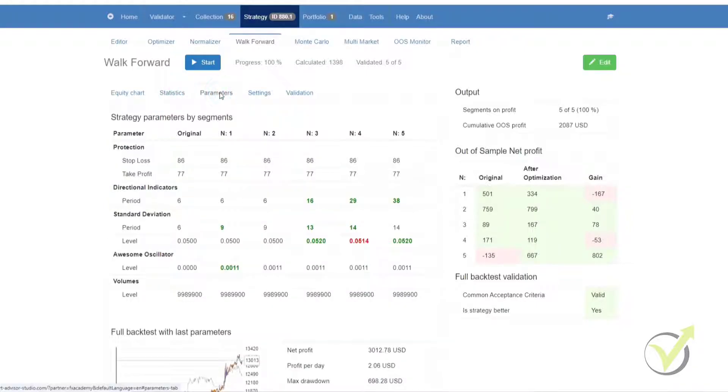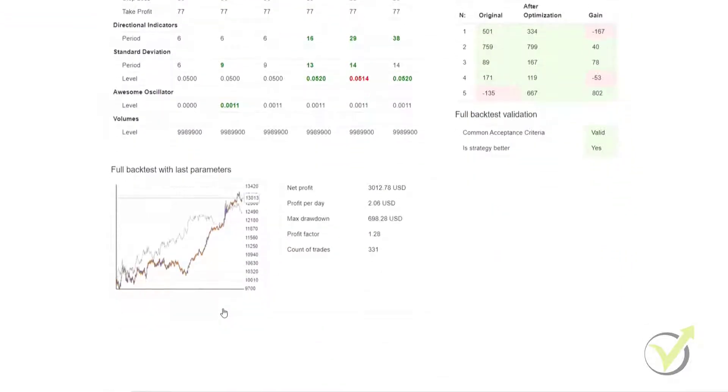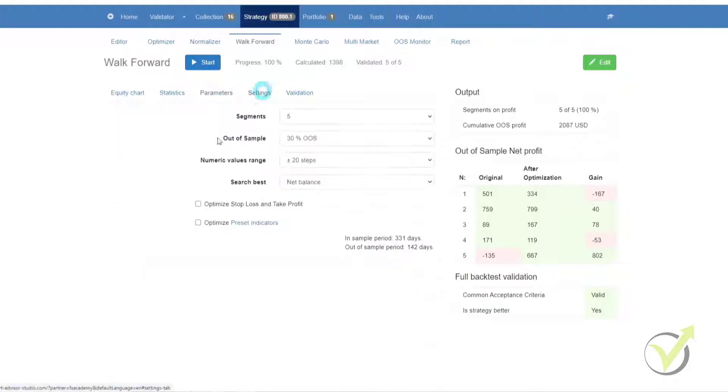The next tab is the parameters. This gives us the strategy parameters by segments. In this section, you can also see the exact values of the indicators used for each segment for the walk-forward testing. Below that, we have the full backtest with the last parameters, as well as the backtest metrics.